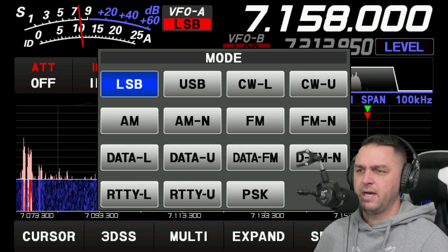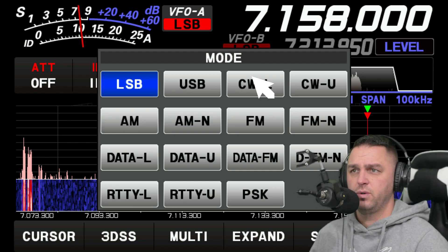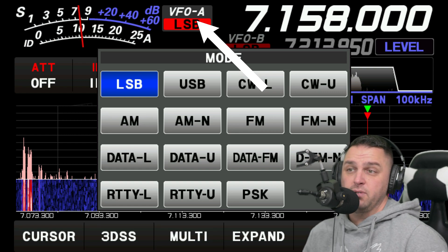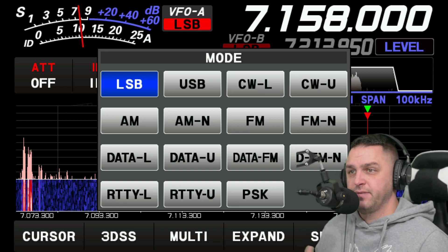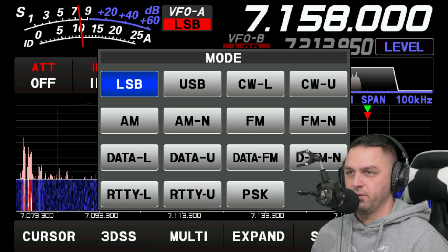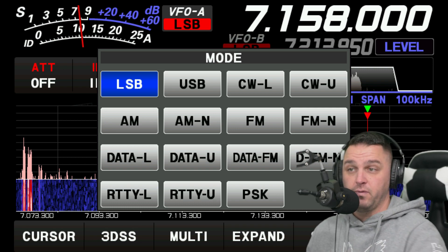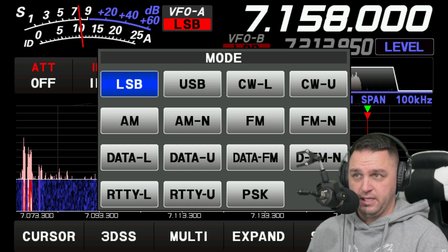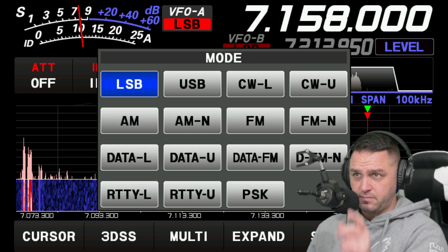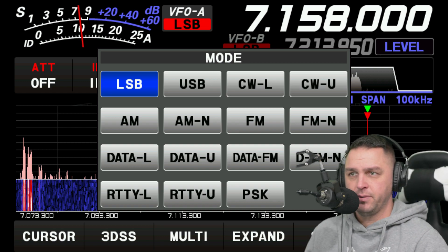Moving on — if you click on VFO-A LSB, you'll be able to get the options for all your different modes: lower sideband, upper sideband, data lower, data upper, AM, FM, and so forth. That's pretty convenient. All you have to do is tap on VFO-A and then tap on the mode you want, and it should bring you to that mode.